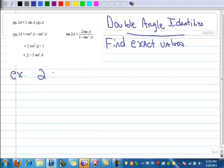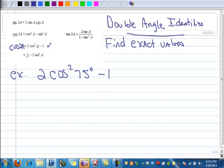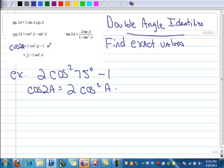We want to find the exact value of 2 times the cosine squared of 75 degrees minus 1. When you do these problems, you first look at what you're given and then go up to — in this case, I have just copied the double angle identities onto my paper here — and see which one this either matches exactly or is close to.